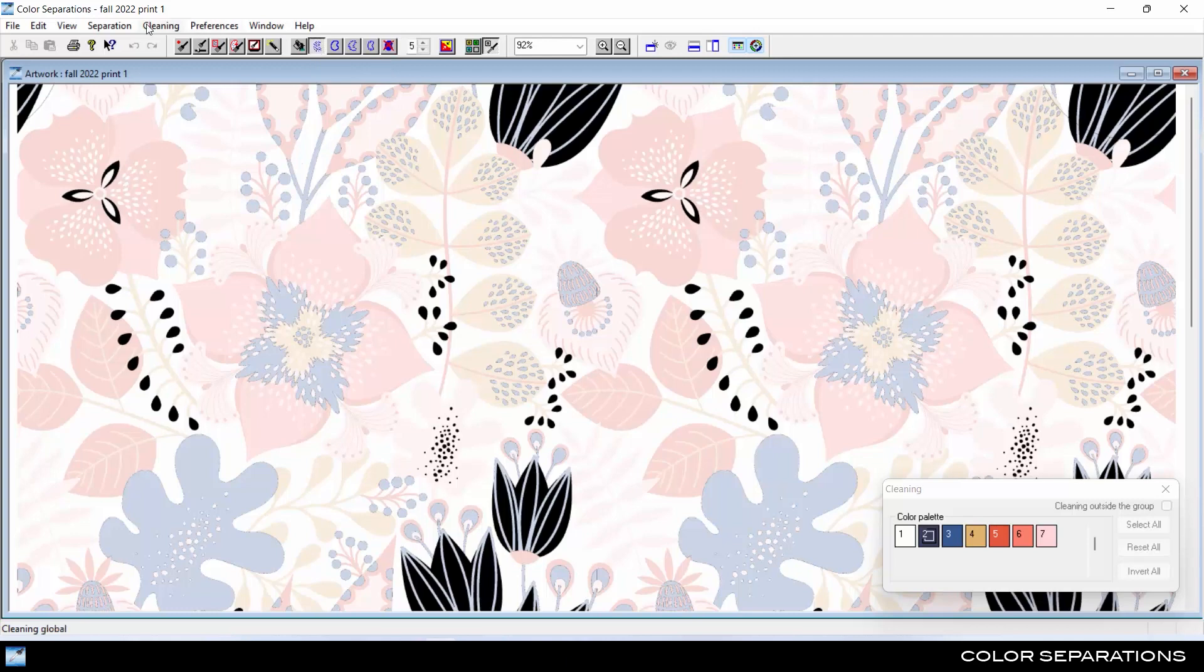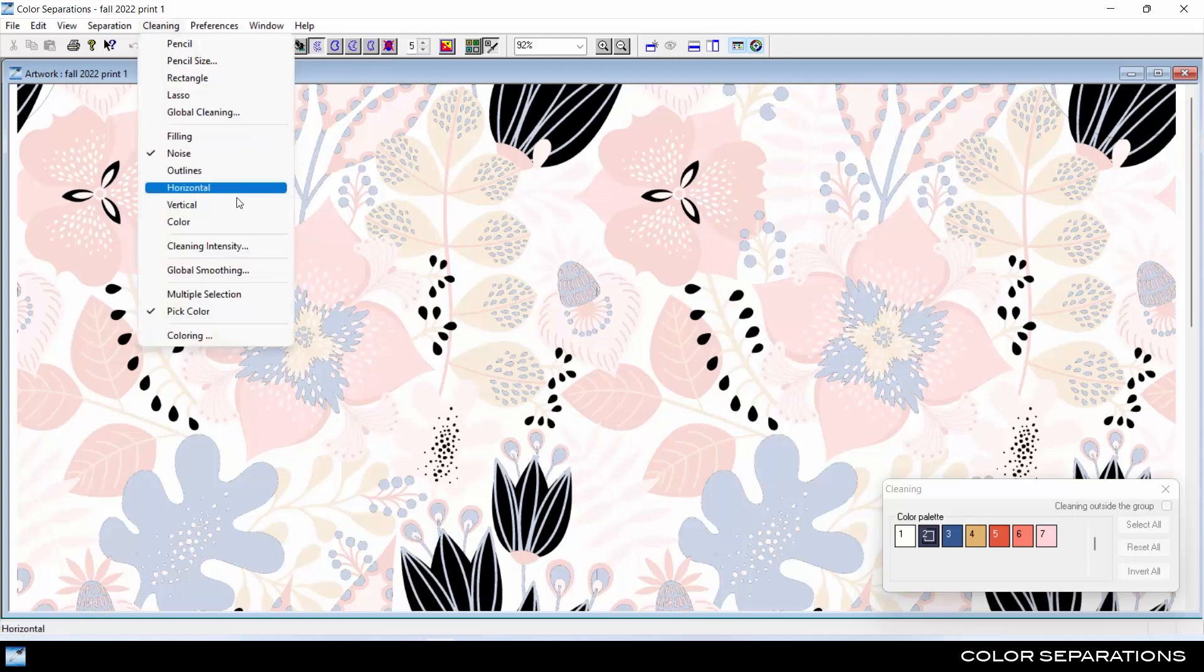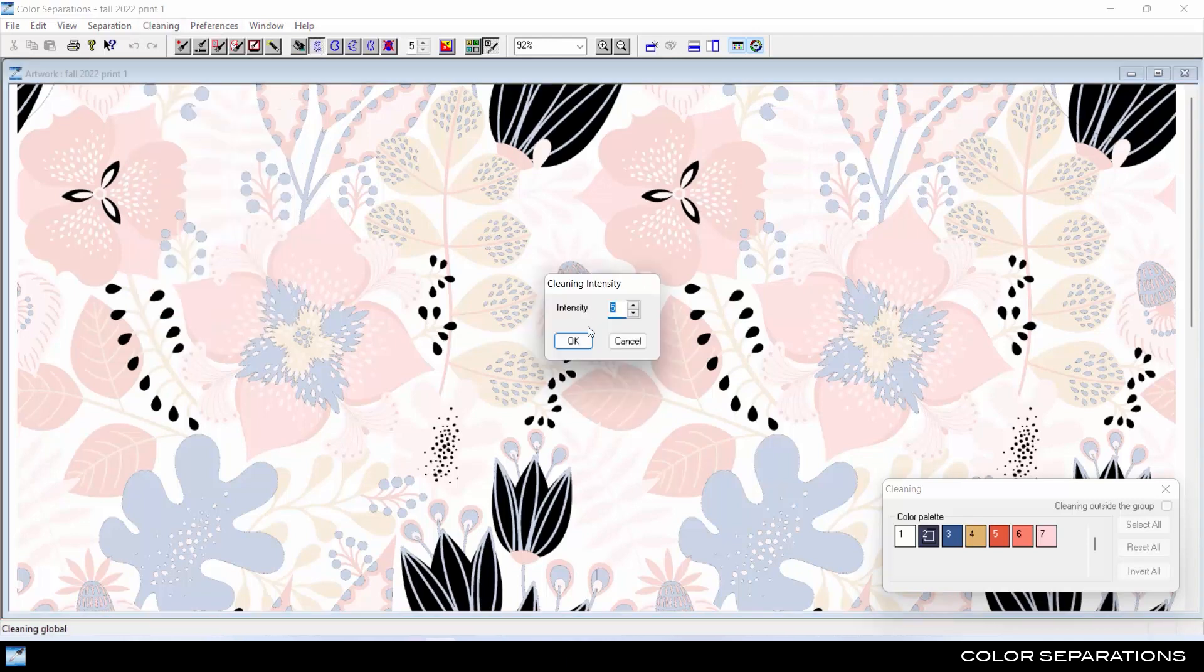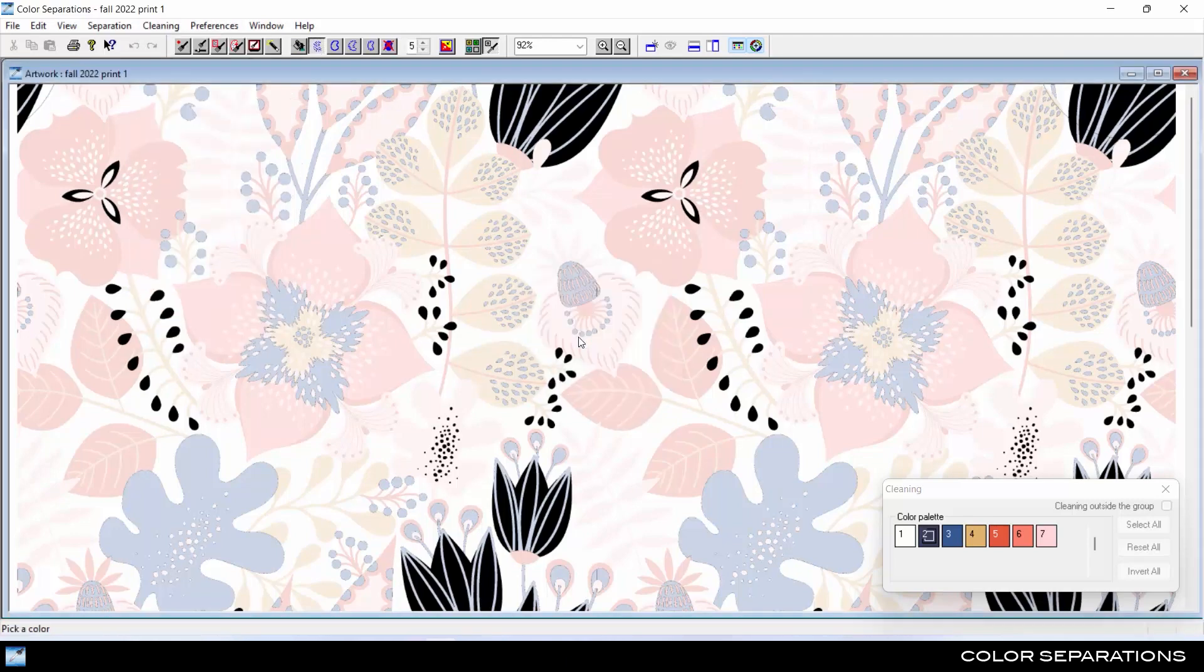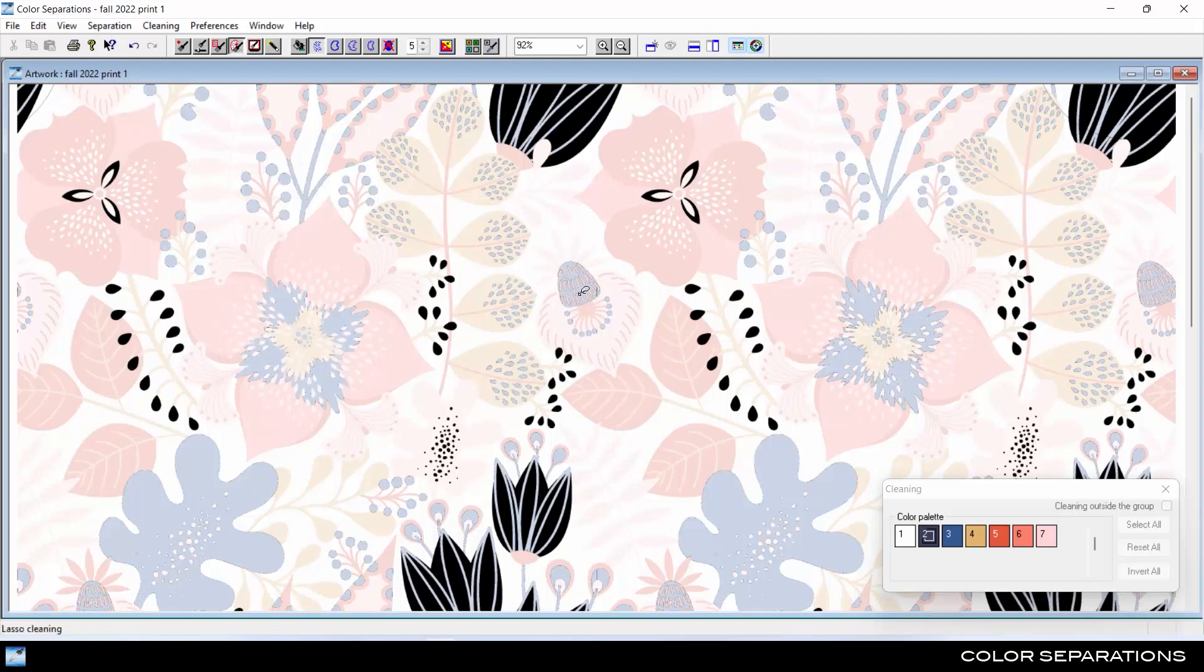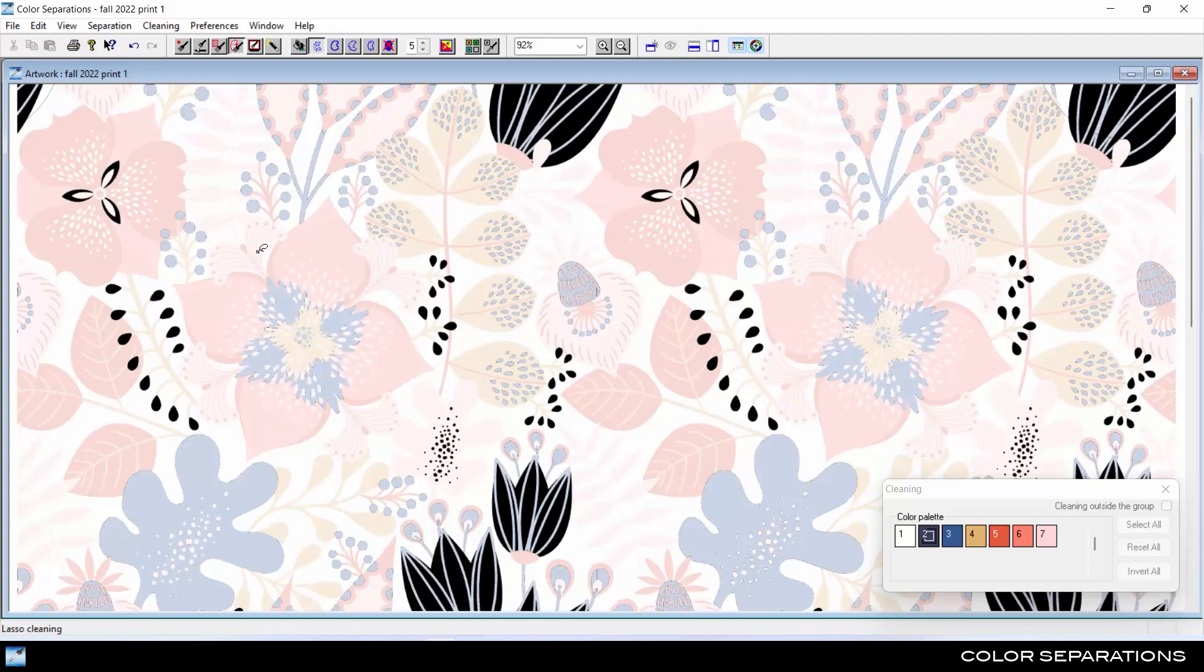For example, select the cleaning noise tool and set the cleaning intensity. Then use the Lasso tool to select around the stray pixels. The system will remove that color and replace it automatically with the correct color.